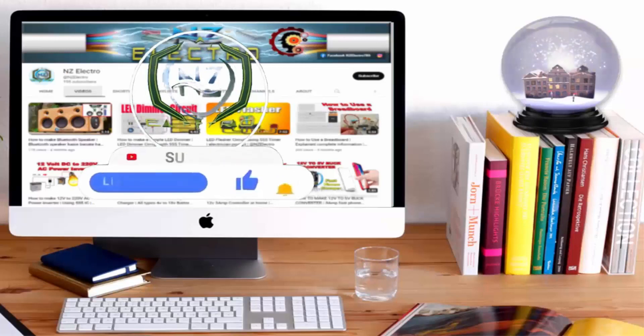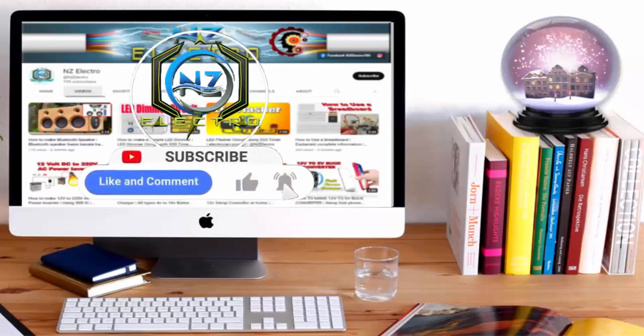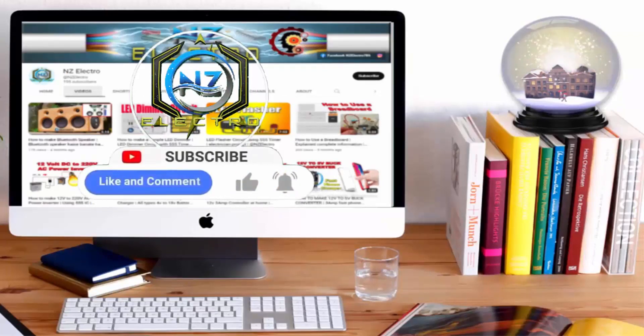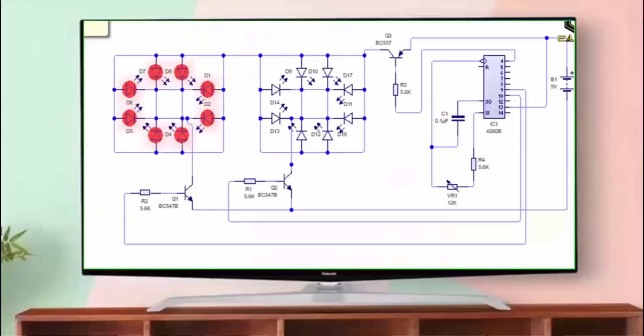If you haven't subscribed to my channel, then do subscribe and don't forget to press the bell icon so you can get notifications whenever I upload a new video.